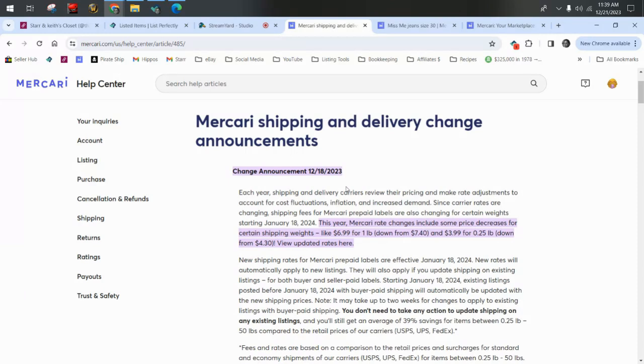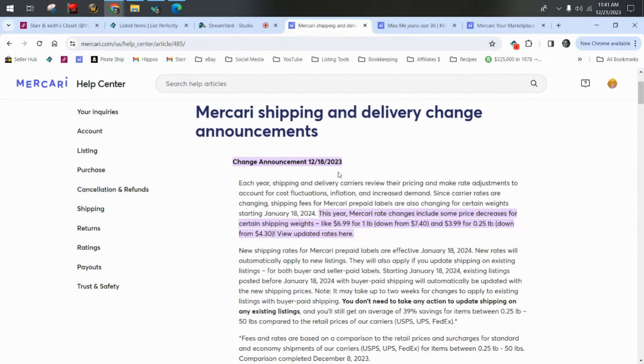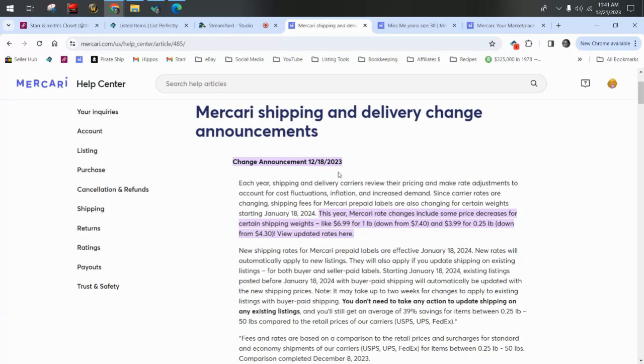So first let's talk about the shipping and delivery charge announcements. You can see I'm in the Mercari Help Center here. I'll put this link in the description box. You should always be checking any announcements on any of the platforms that you sell on. Make sure you check your messages and keep up to date on all of the news in terms of service so that you're always compliant and aware.